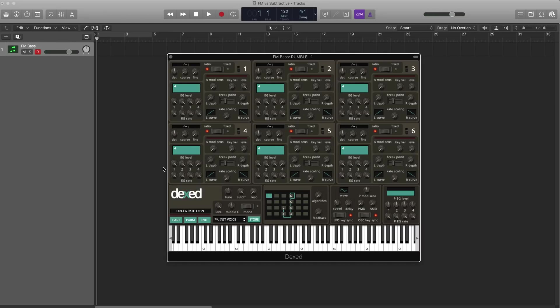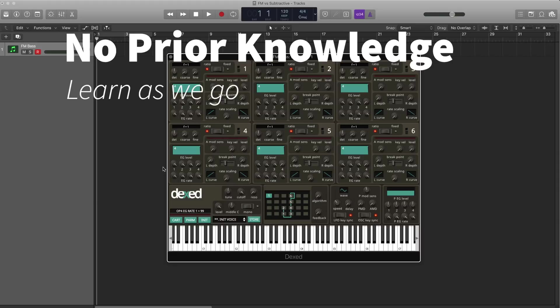FM Bass, this is a pretty basic FM synthesis patch. It's a great way to learn how FM synthesis works. So you don't have to have any prior knowledge of FM synthesis, I'm gonna show you how it works as we go.